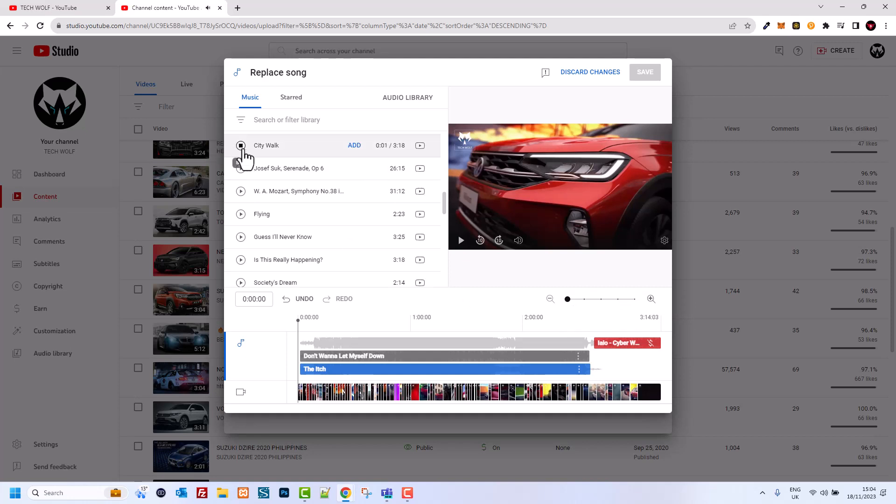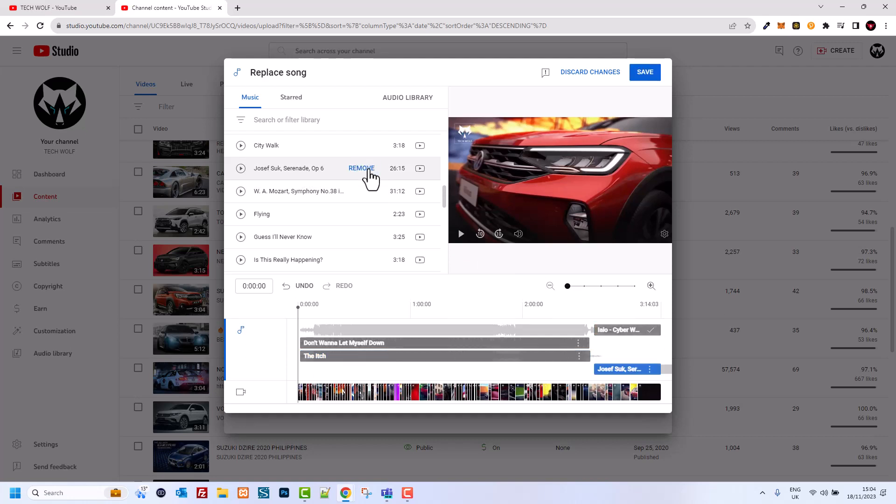I can pick this song like City Walk or any other song. Find the song which you would like to change, exchange this piece to. I will, let's say, grab this song and I click on Add.